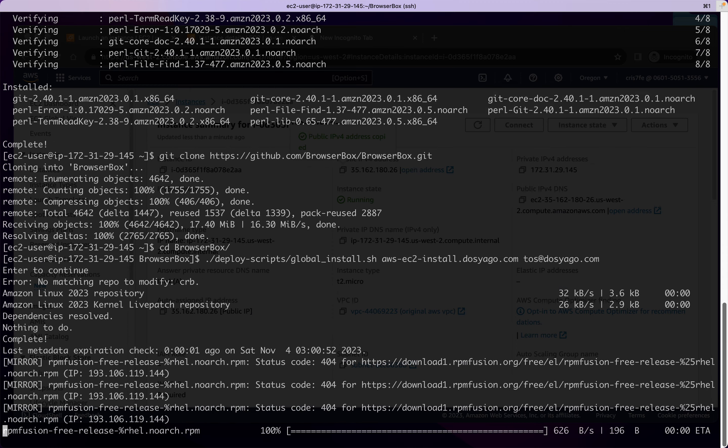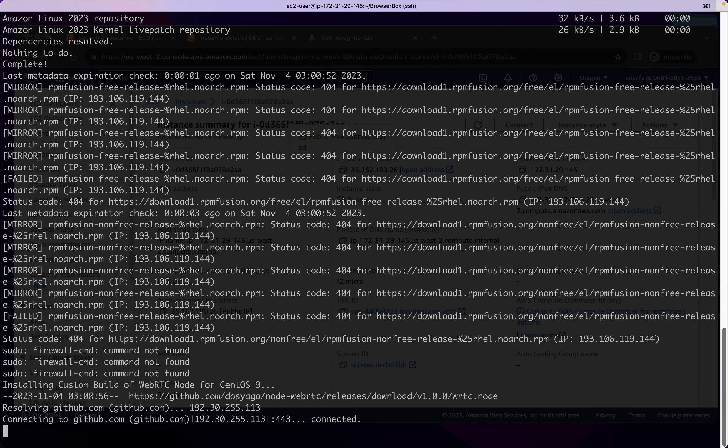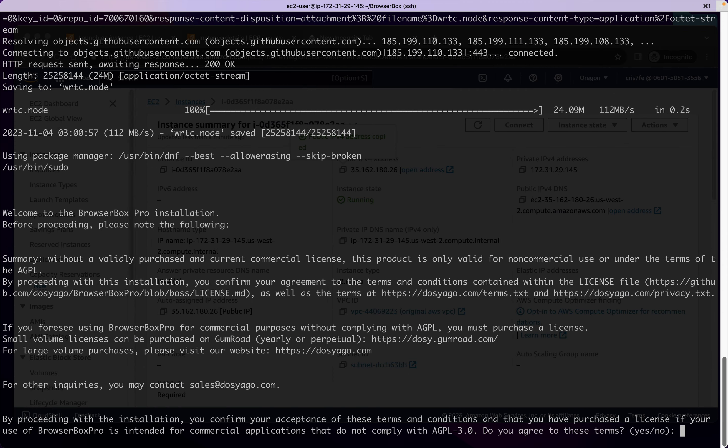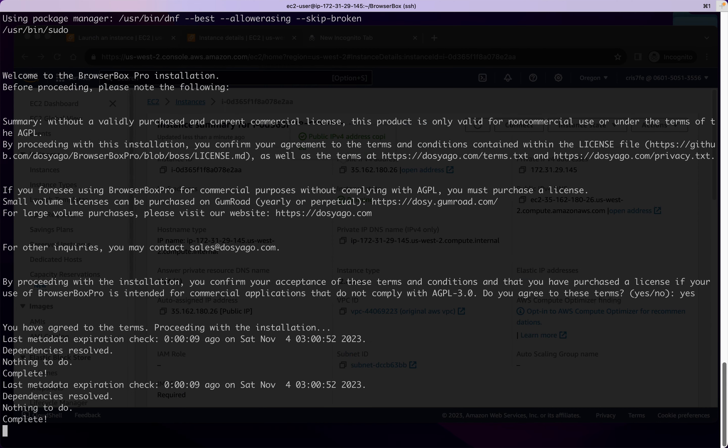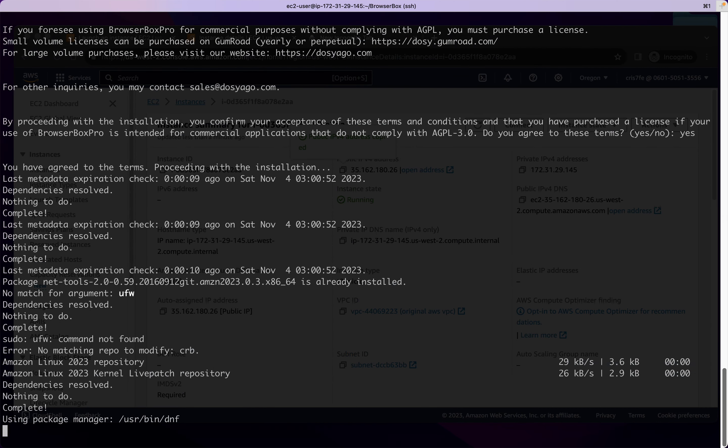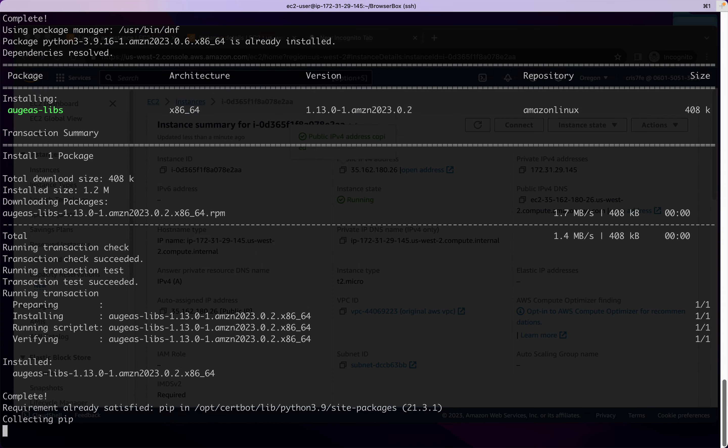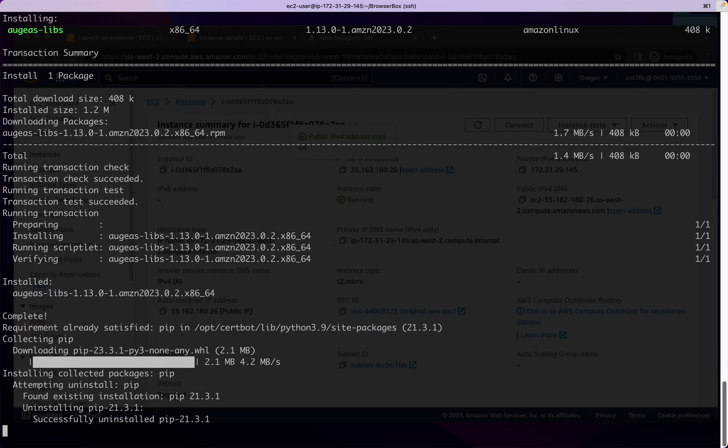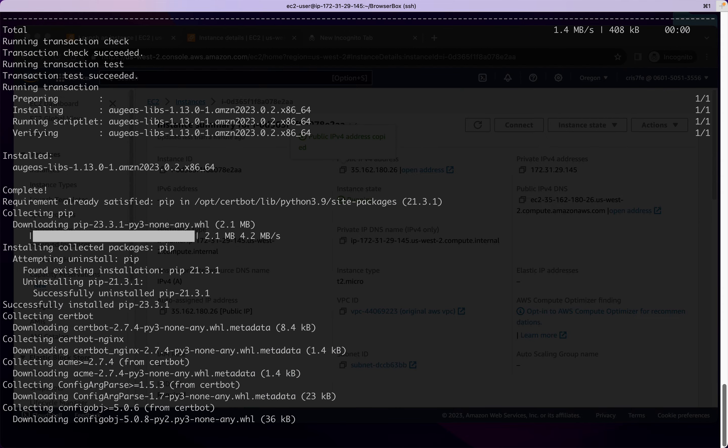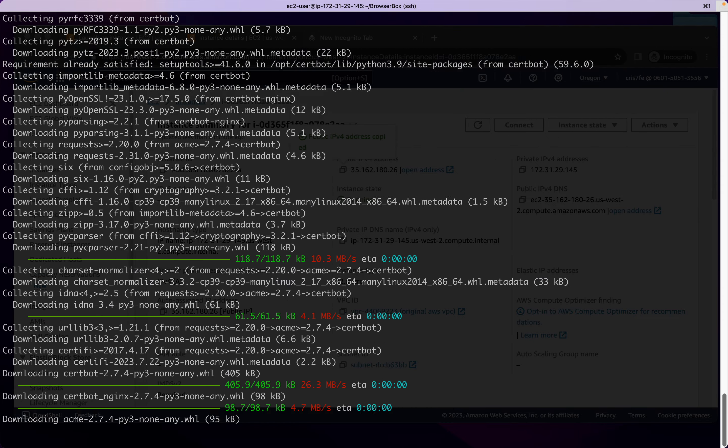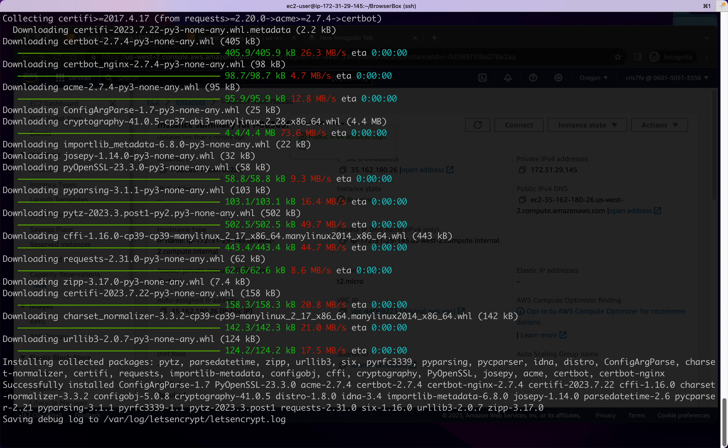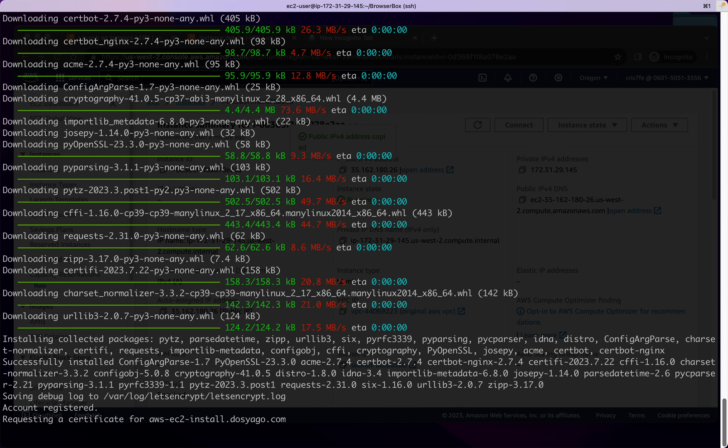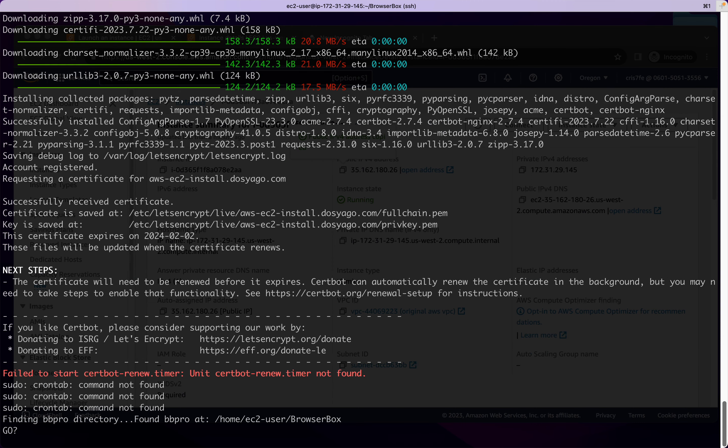So now we're just beginning the install process. Yes, we agree to the terms. Install script's just setting things up. Installing Let's Encrypt. On Amazon Linux, you have to install Let's Encrypt using PIP. So it's just like a little bit of a different approach there.